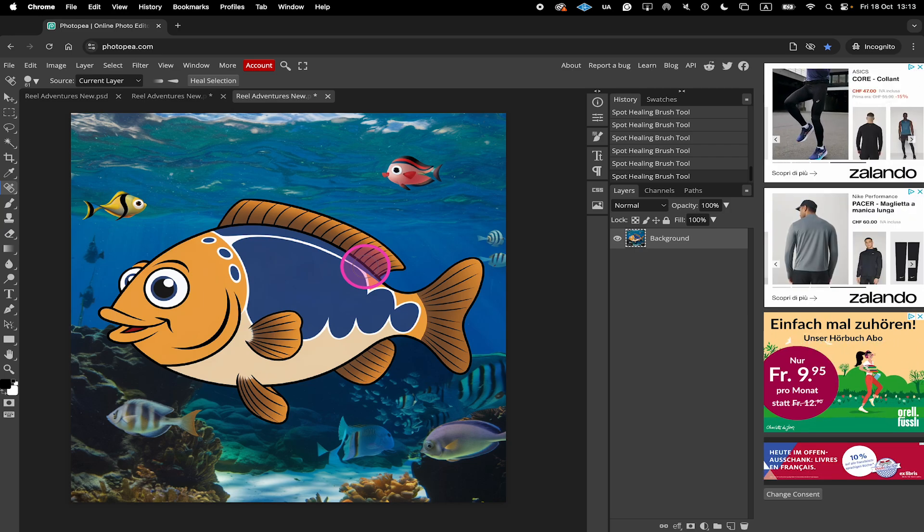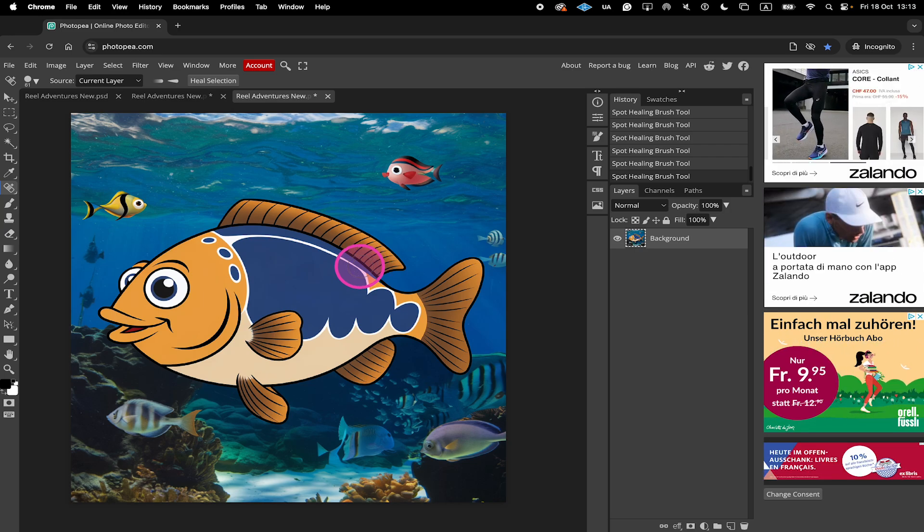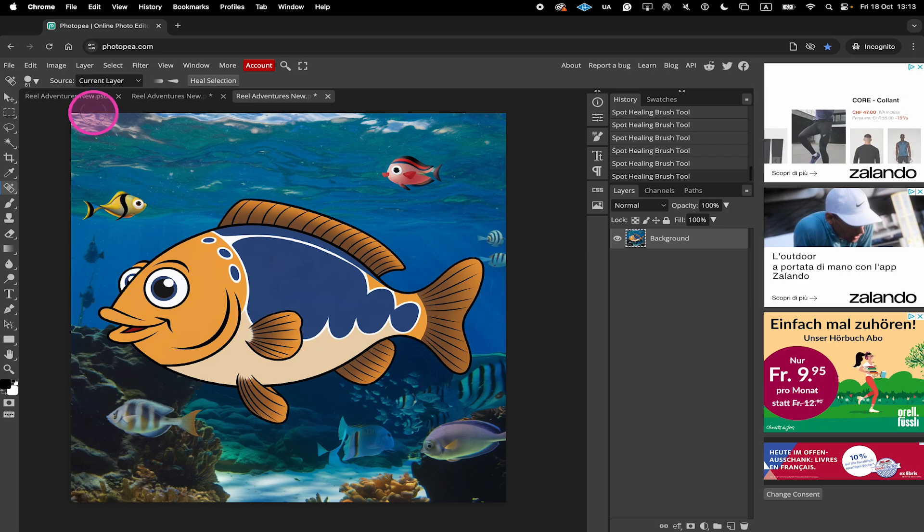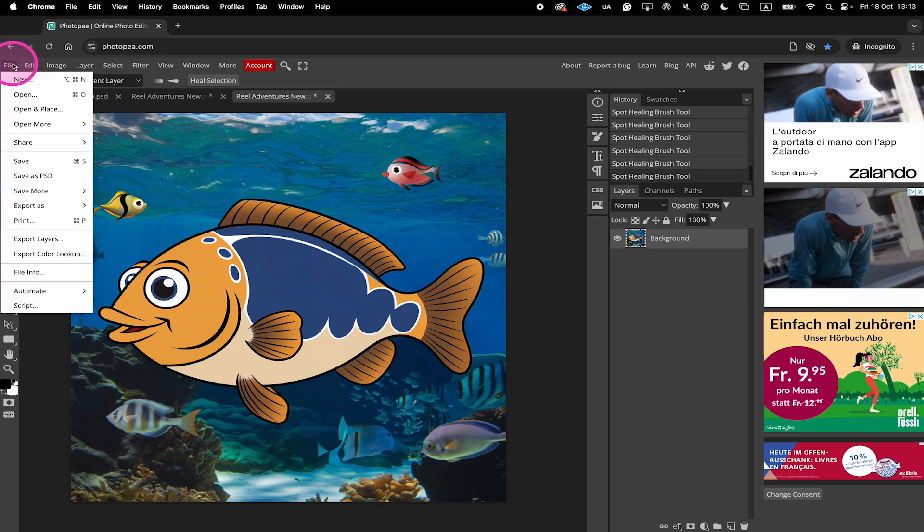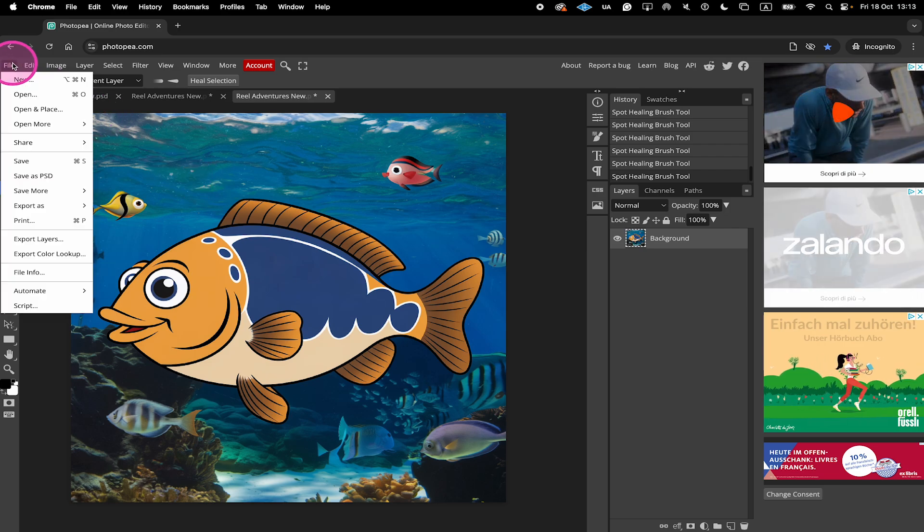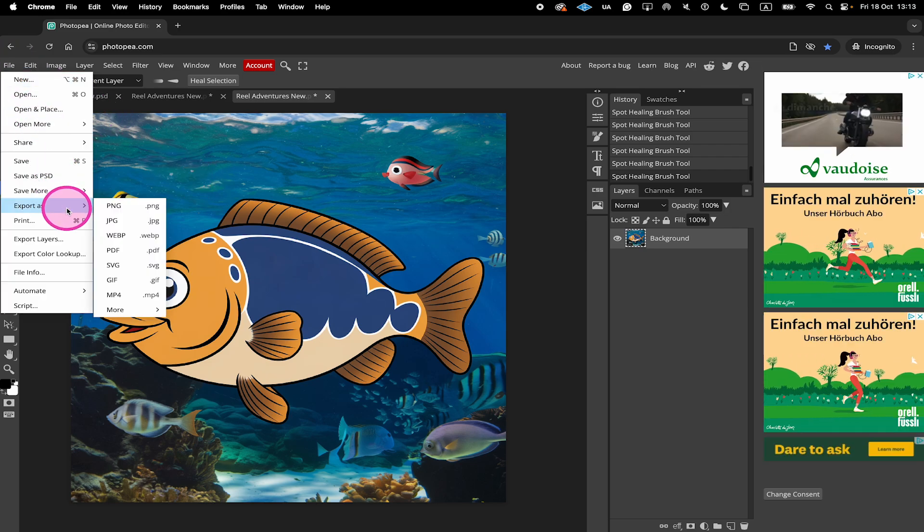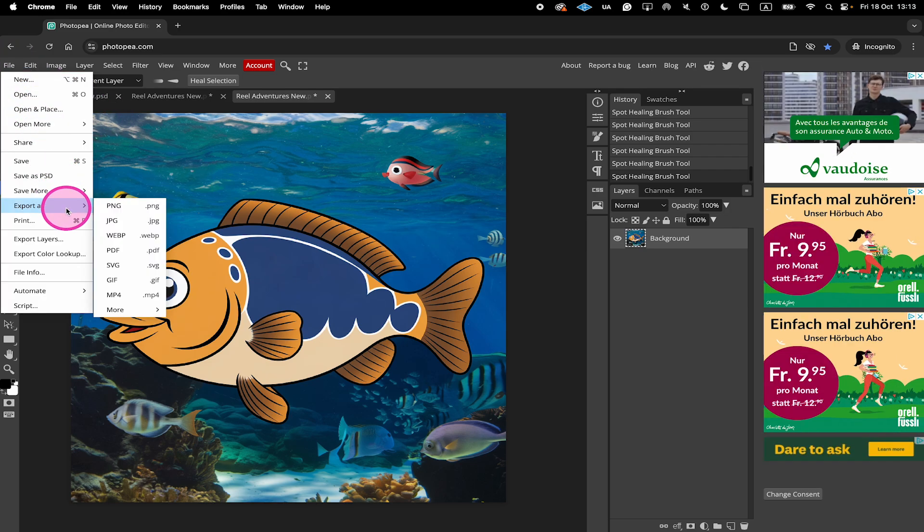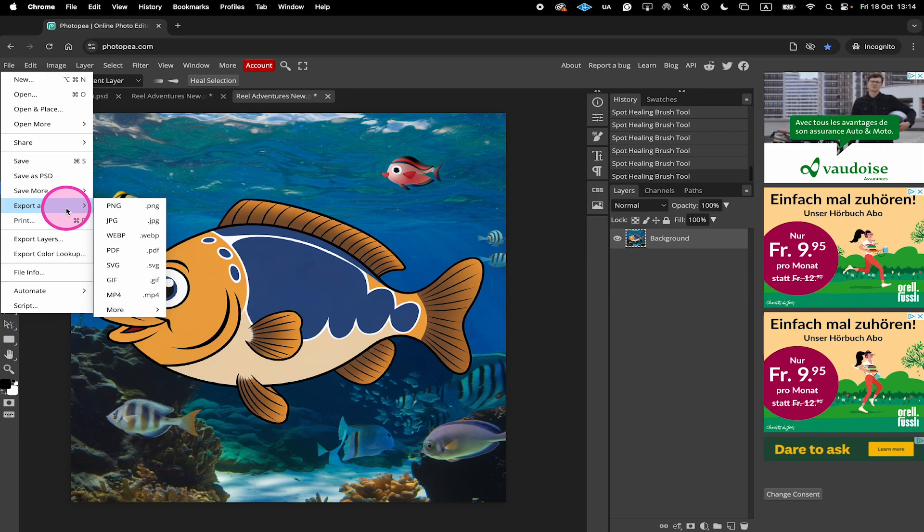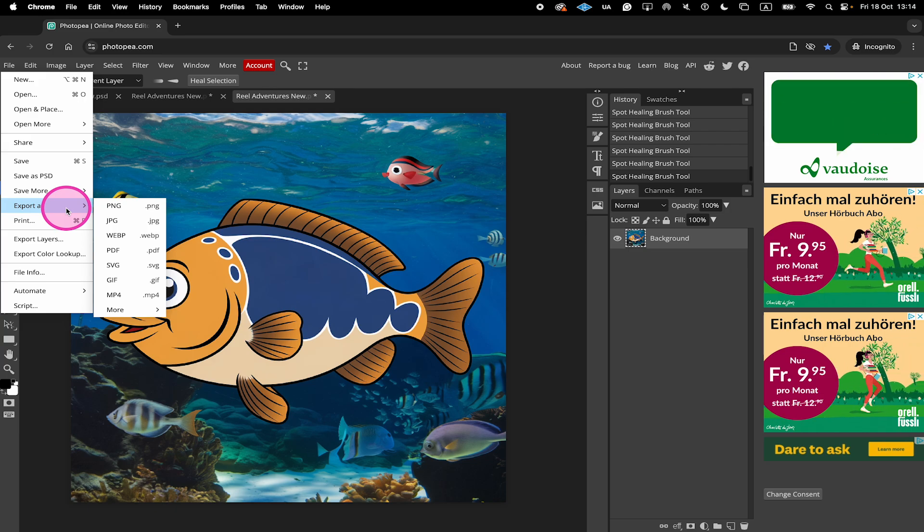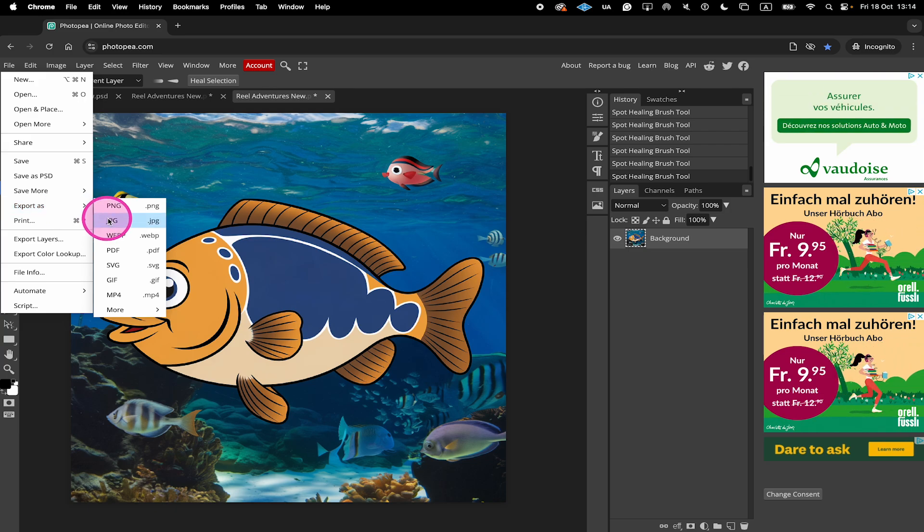Now to save and export your image without any text, go to File in the upper left corner of the screen. Then hover over Export As. Click on the desired file type. In our case here we will go with JPEG.